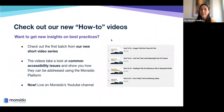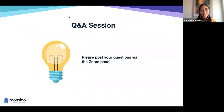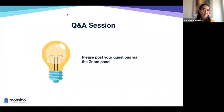We also have new how-to videos on our YouTube channel that look at some common accessibility issues and show how they can be addressed using our platform. With that, let's jump into the Q&A — there are already a lot of great questions.